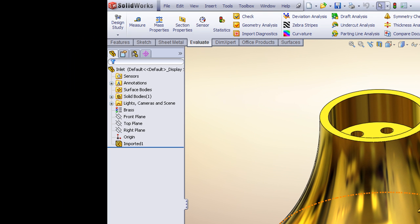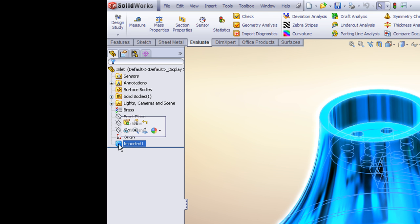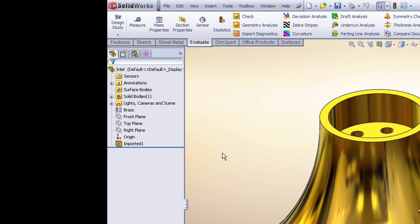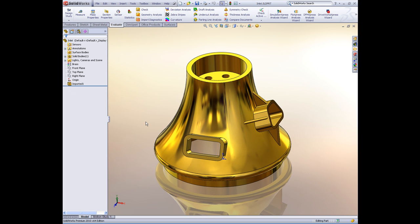It has a couple of applications. First off, if you work with imported geometry a lot of times, like what we have here, it's just an imported part, just a dumb solid. Direct Editing allows us to go in and make edits to an otherwise dumb model.